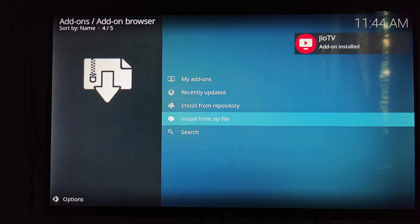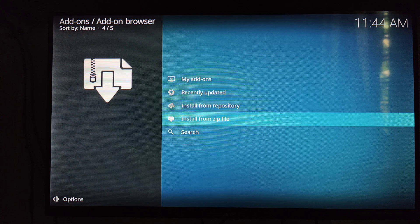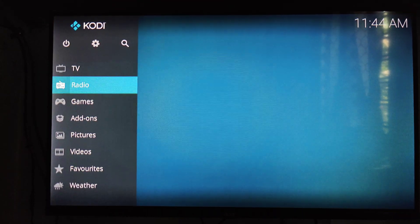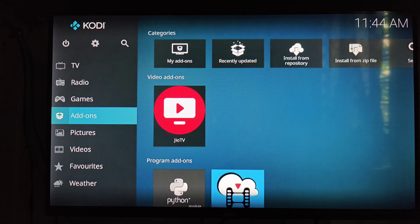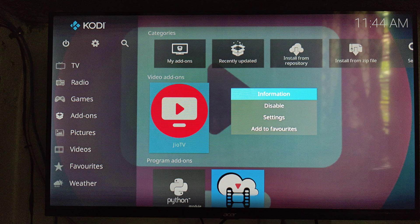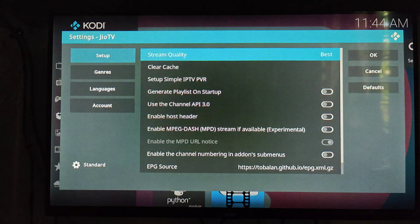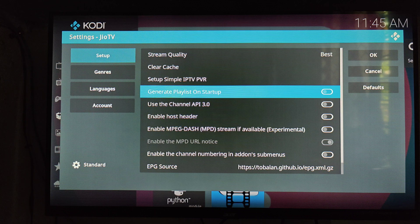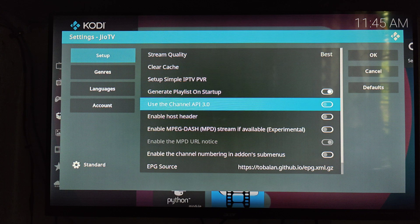Now a window will open for the Geo TV add-on — go back. In the Add-ons option, you can see that Geo TV is installed. Long press the Geo TV video add-on and a window will appear. Go to the Settings option, then go to 'Generated Playlist on Startup' and also enable 'Use Channel API 3.0'.